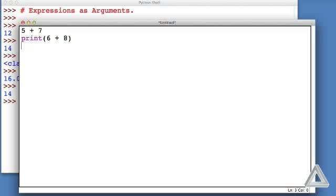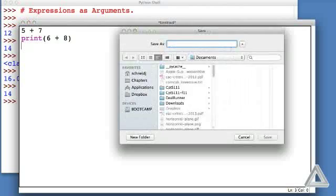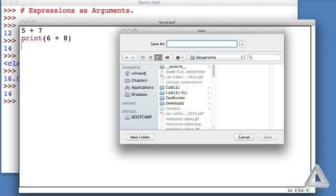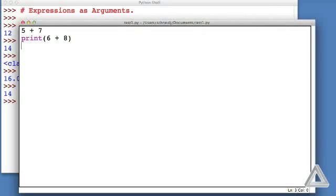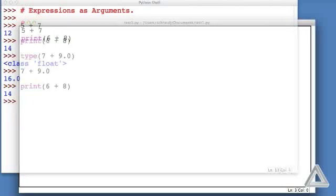Now we need to save it, so either Control S or Command S is the keyboard shortcut. If the save window pops up, I will enter a file name of test1.py. So our file name should end with .py for Python. I'll just click return, which will save the file. Now I can run it by hitting the function key F5. The interpreter at that point will interpret the expressions in this saved file.